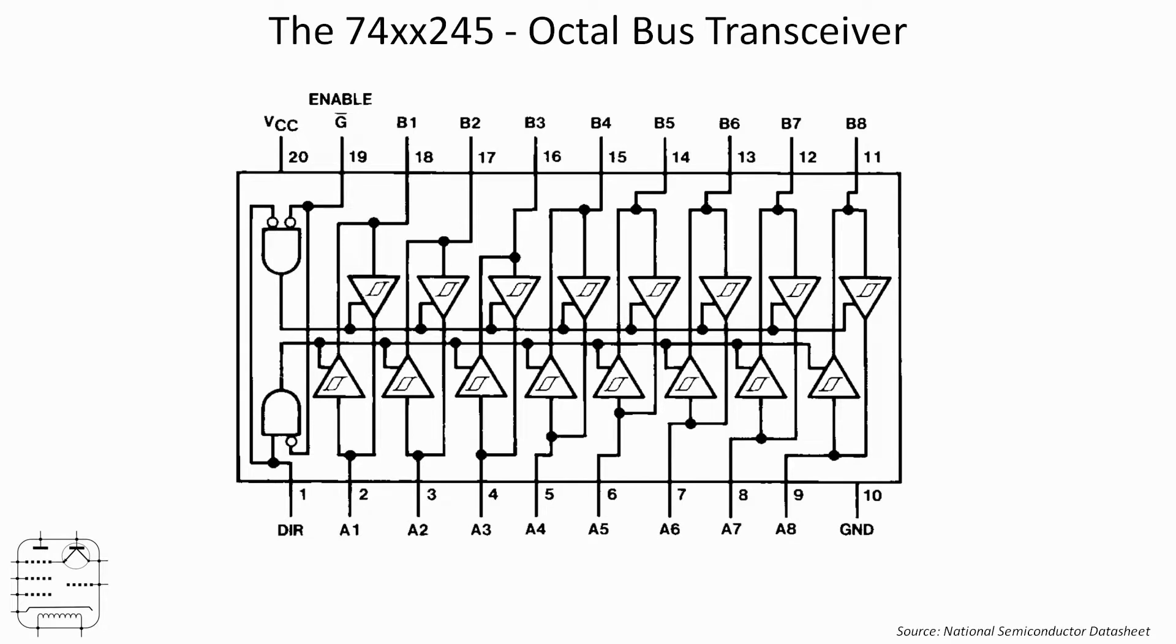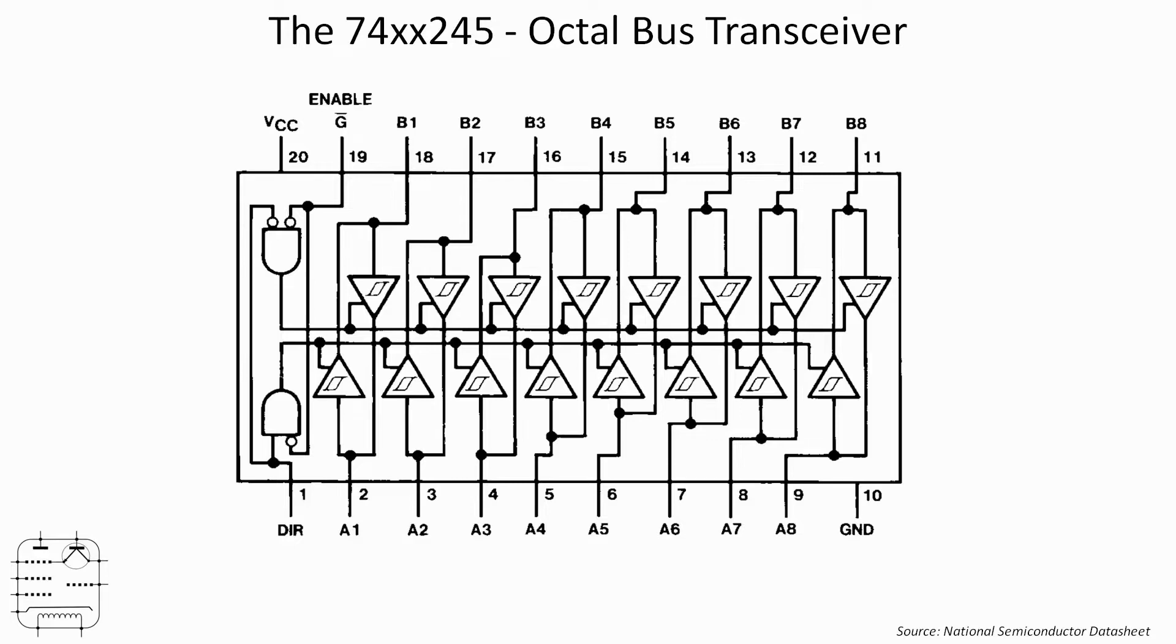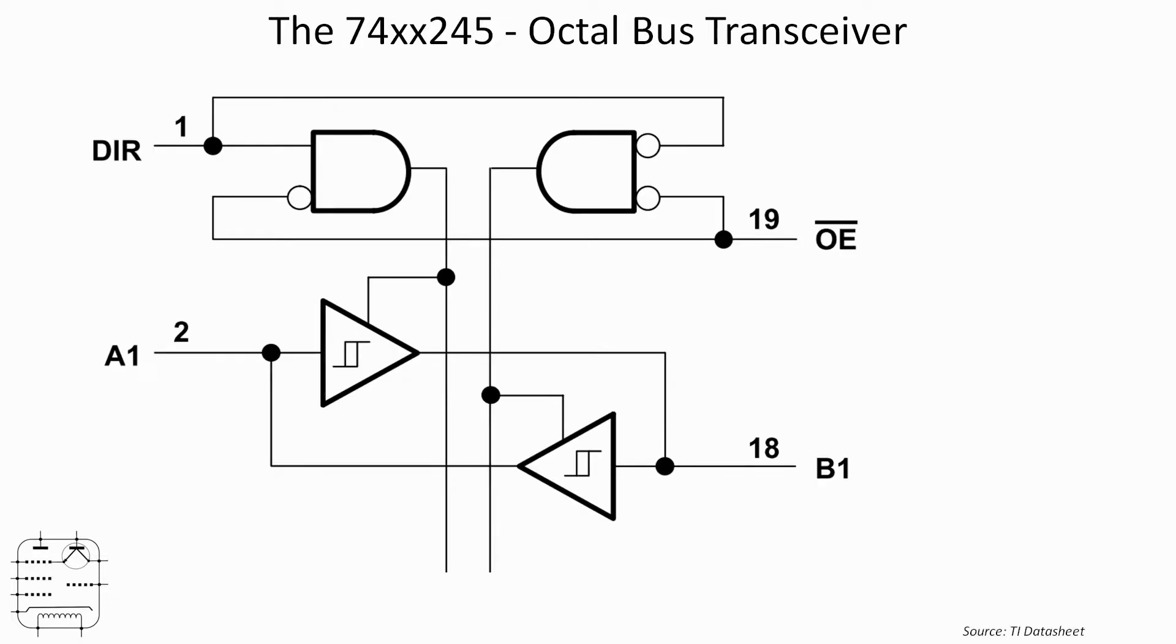The National Semiconductor data sheet has this diagram, and it's a little confusing in the sense that there's a lot of repetition because apart from the control circuitry on the left, everything from A1 to A8 or B1 to B8 if you like is just repetition. So I think the TI data sheet is more useful for looking at the operation.